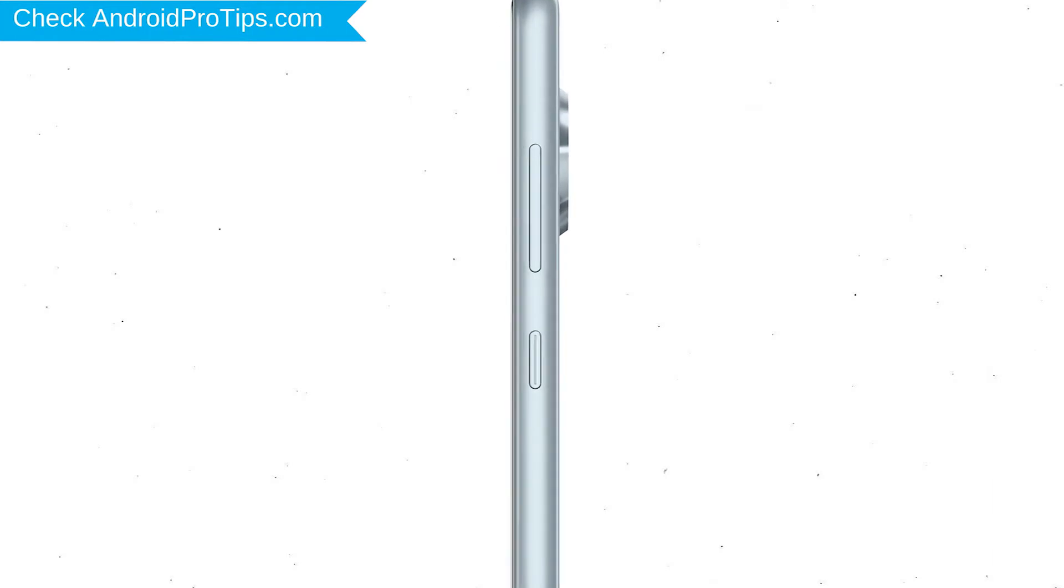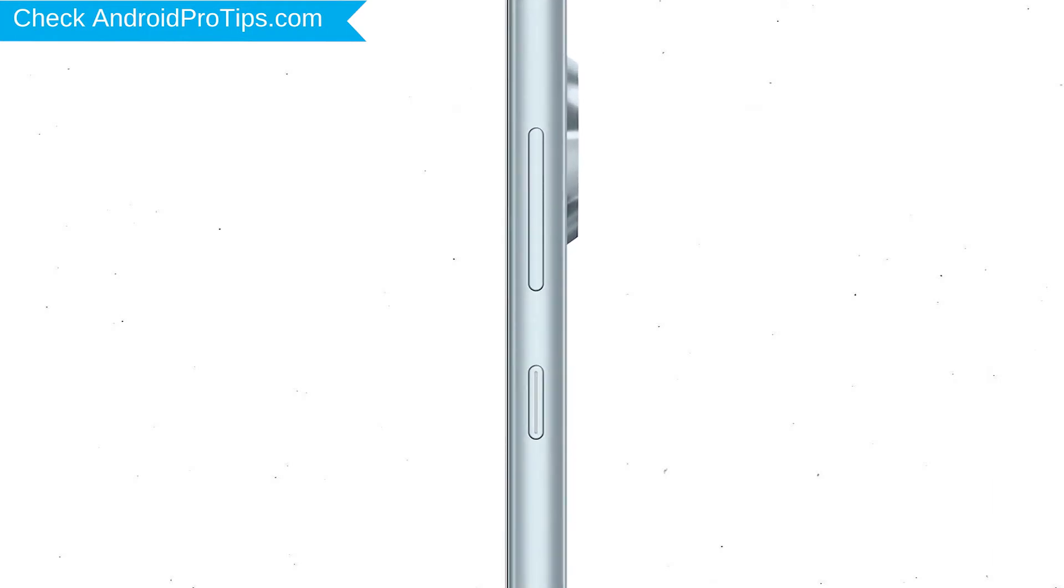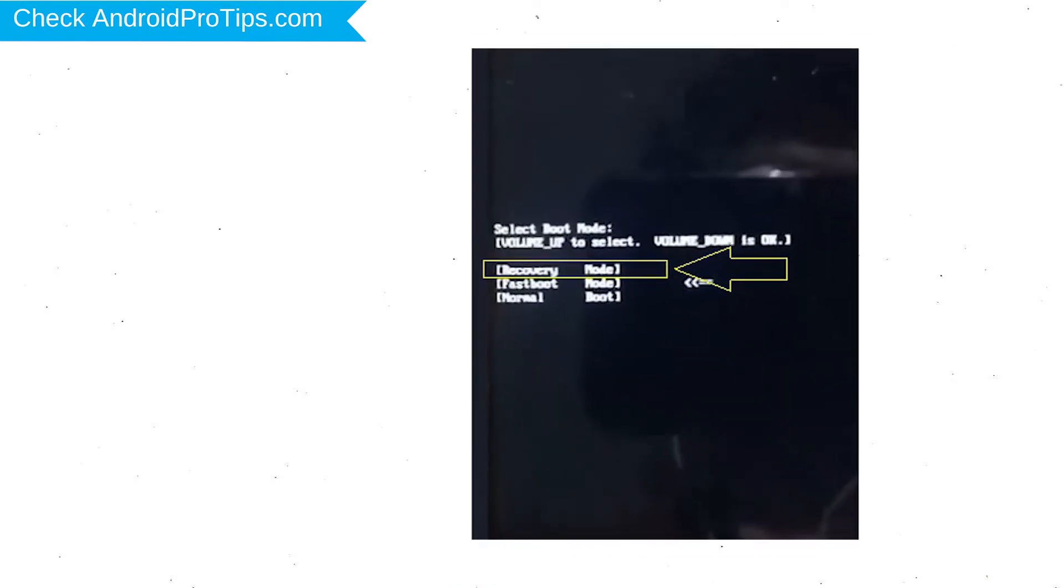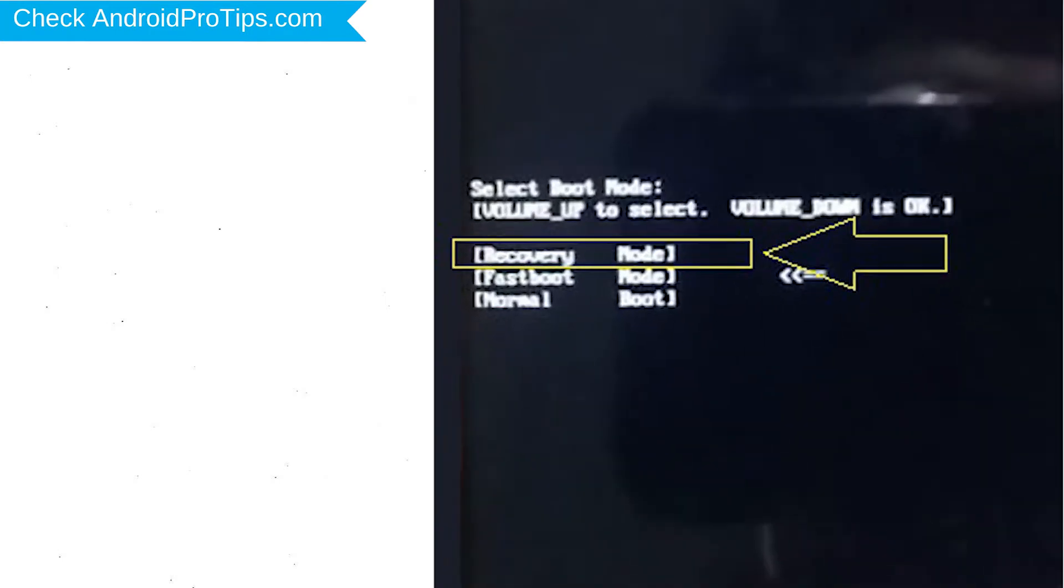Power off your mobile by holding the power button. Next, hold down the volume up and power button. Release both buttons when you see boot mode.